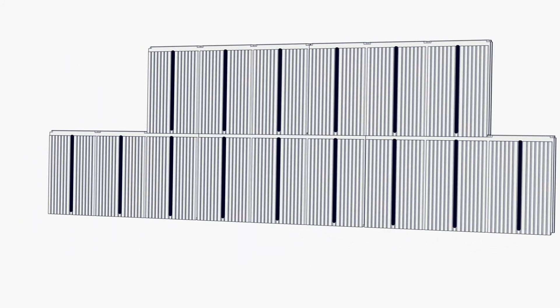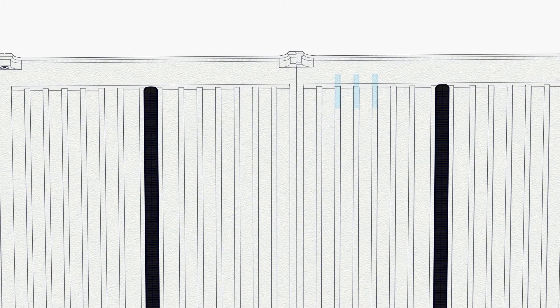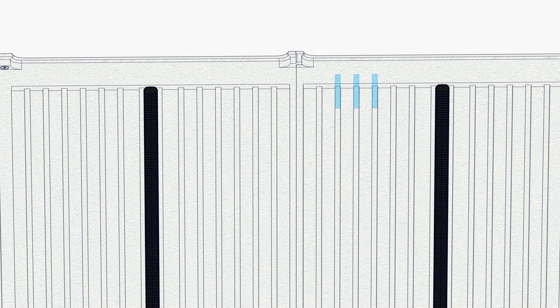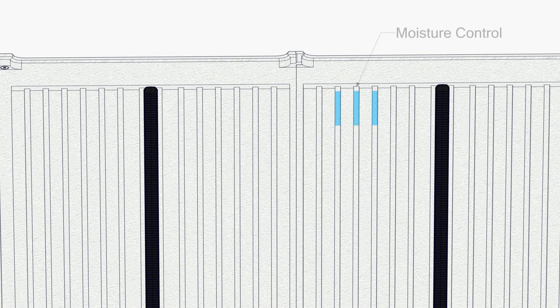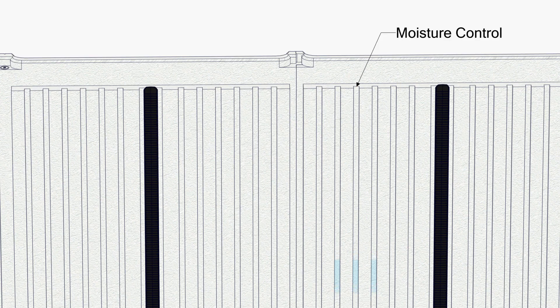Engineered moisture control channels assure vapor pressure and liquid water is controlled to keep the wall system dry and free from rust, rot, and mold.